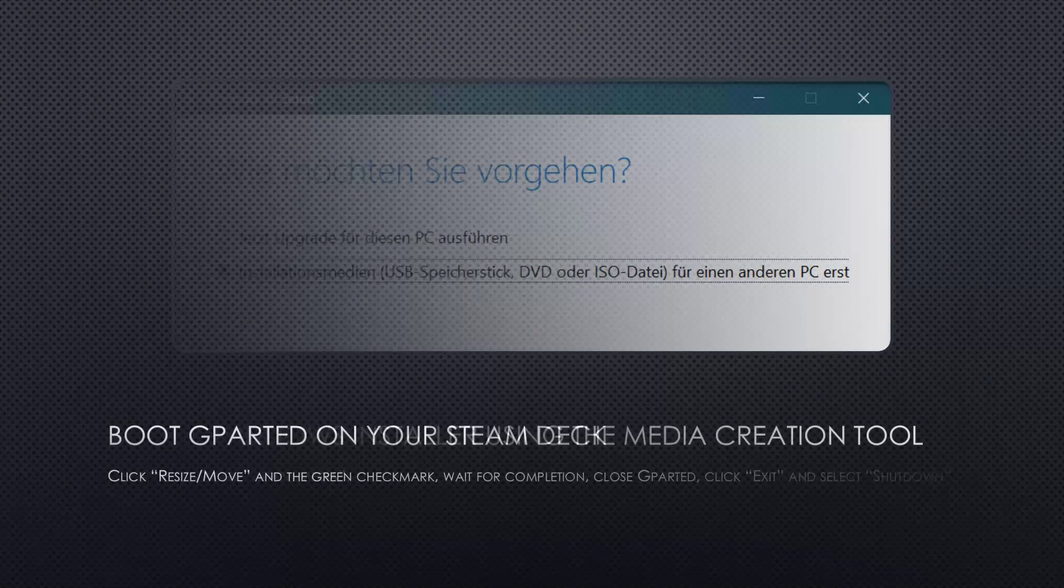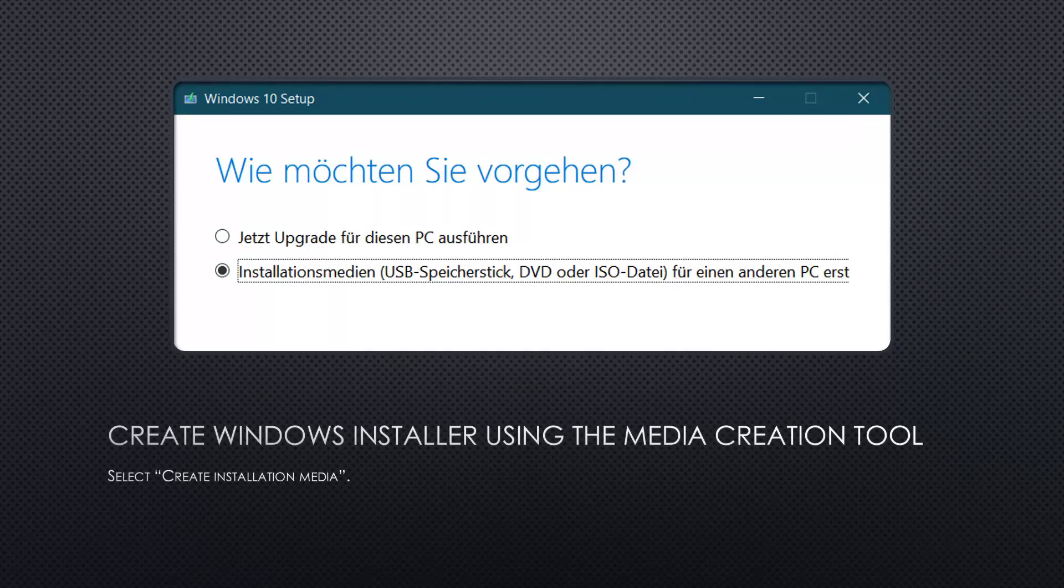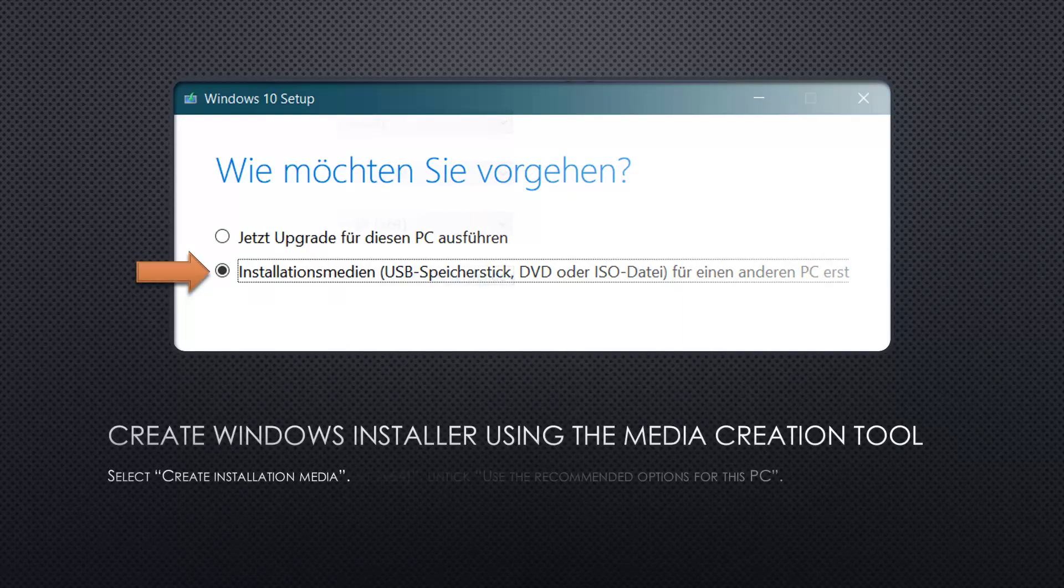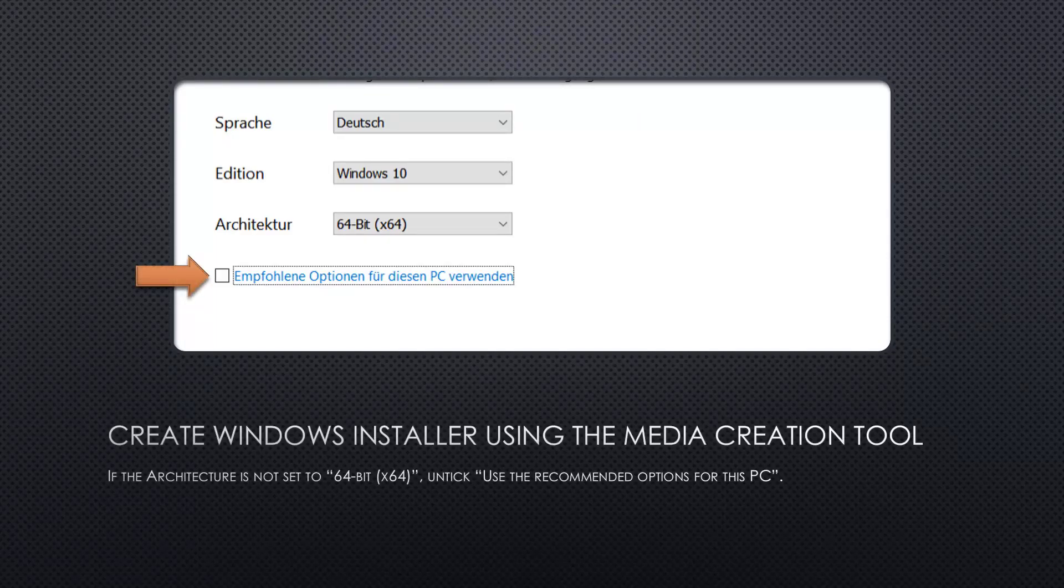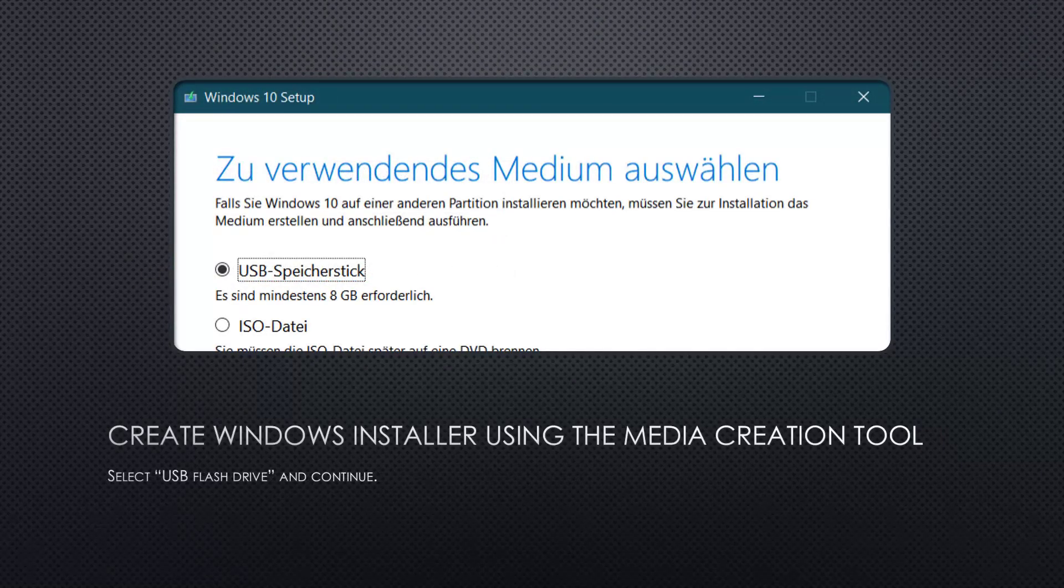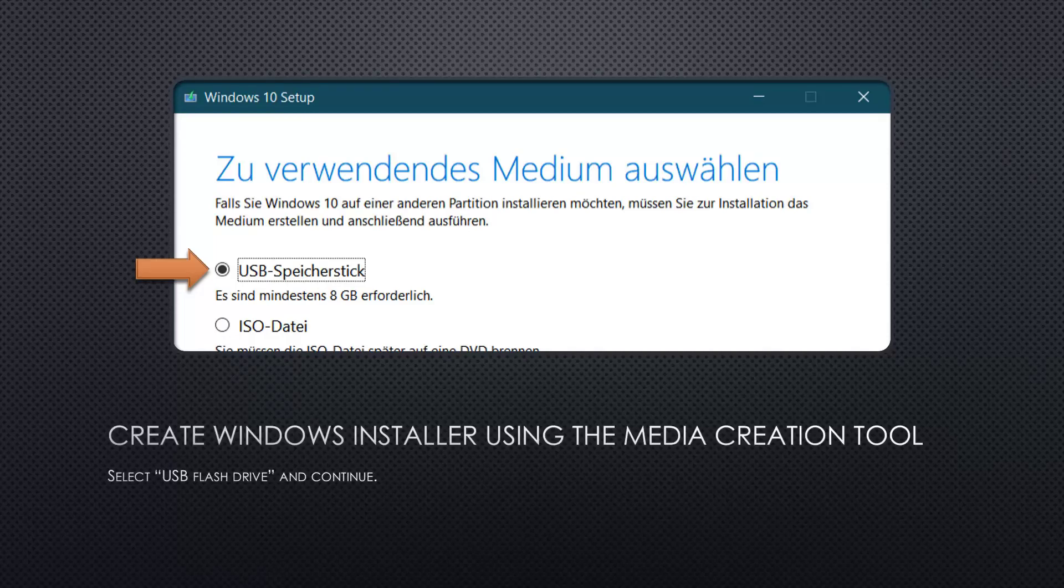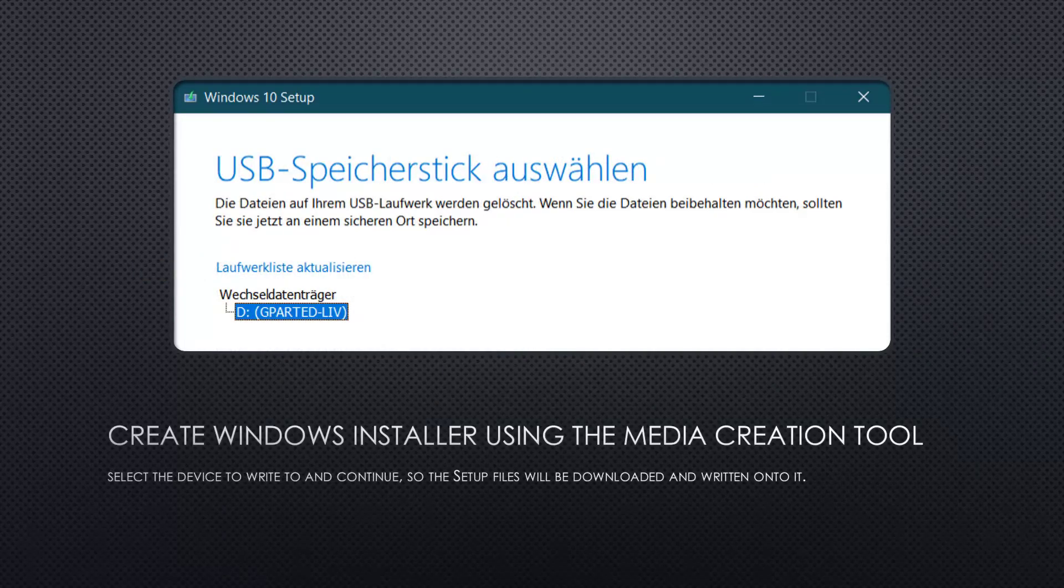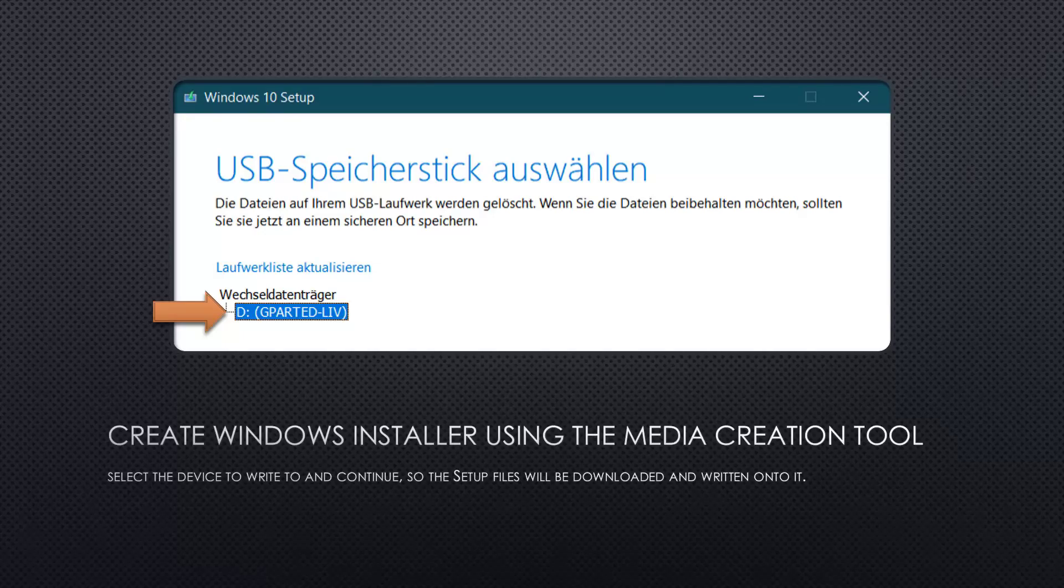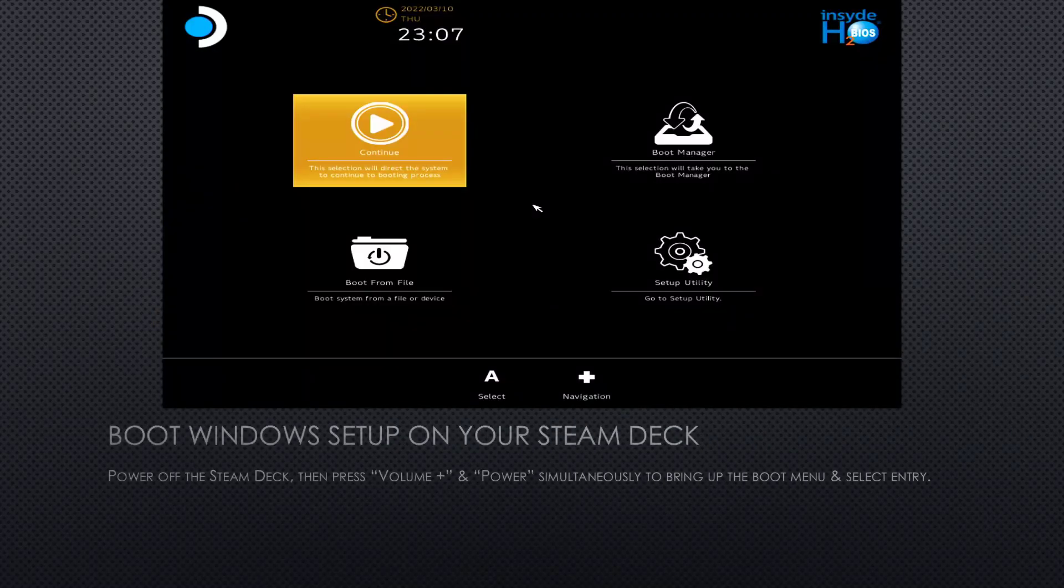Now start the media creation tool and select create installation media. On the next page, if the architecture is not set to 64-bit, untick use the recommended options for this PC and set it manually. On the next page, select USB flash drive and continue again. Then you will be prompted to select the drive onto which the Windows setup should be copied. Once this is done, we can finally boot the Windows setup on the Steam Deck.